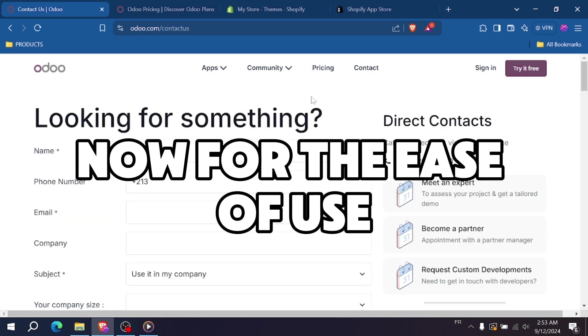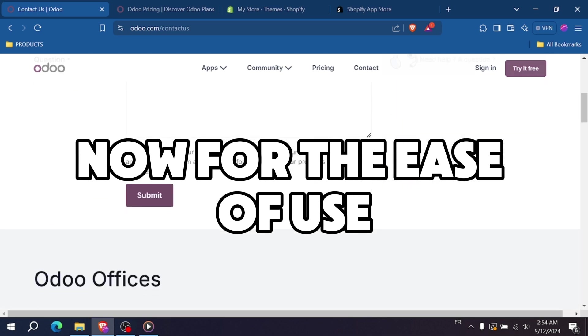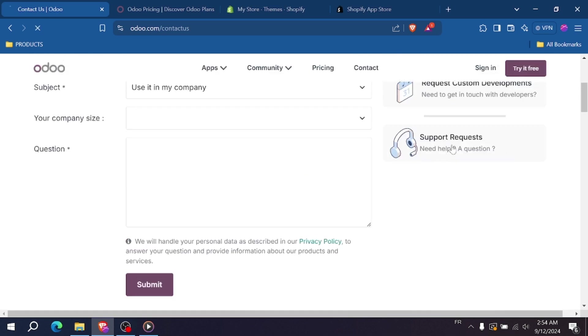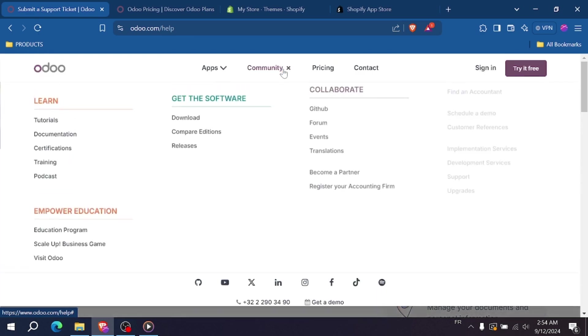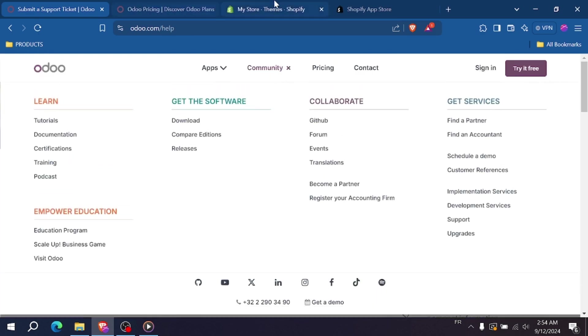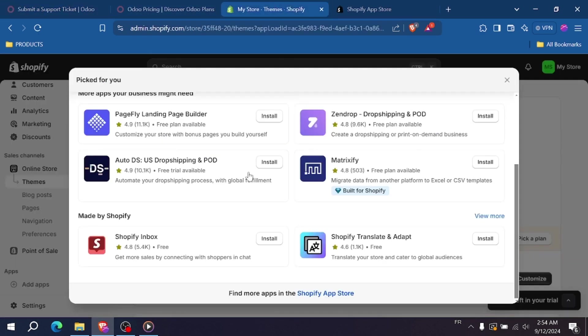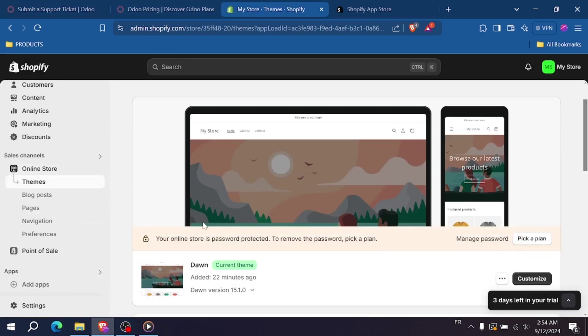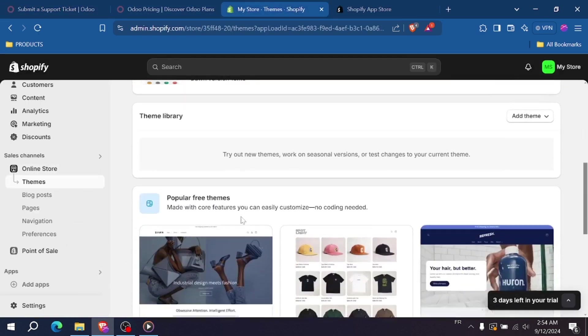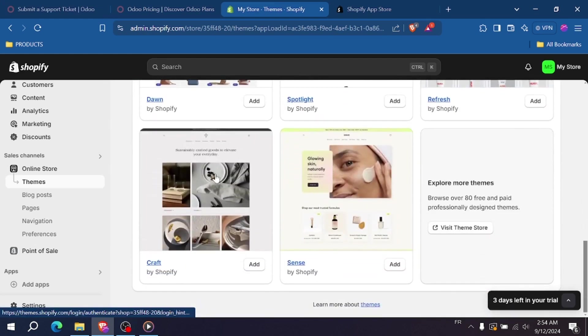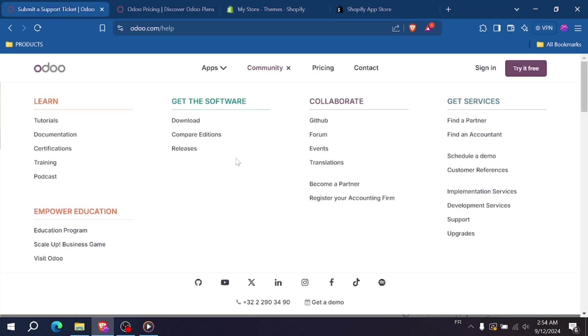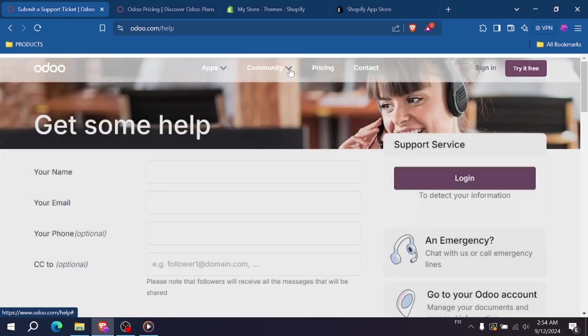Now for the ease of use, Shopify takes the lead in this category. It's designed for people who want to set up an online store without needing a lot of technical knowledge. Odoo, being a more complex platform, requires time and effort to get up and running, especially if you want to integrate different business applications.